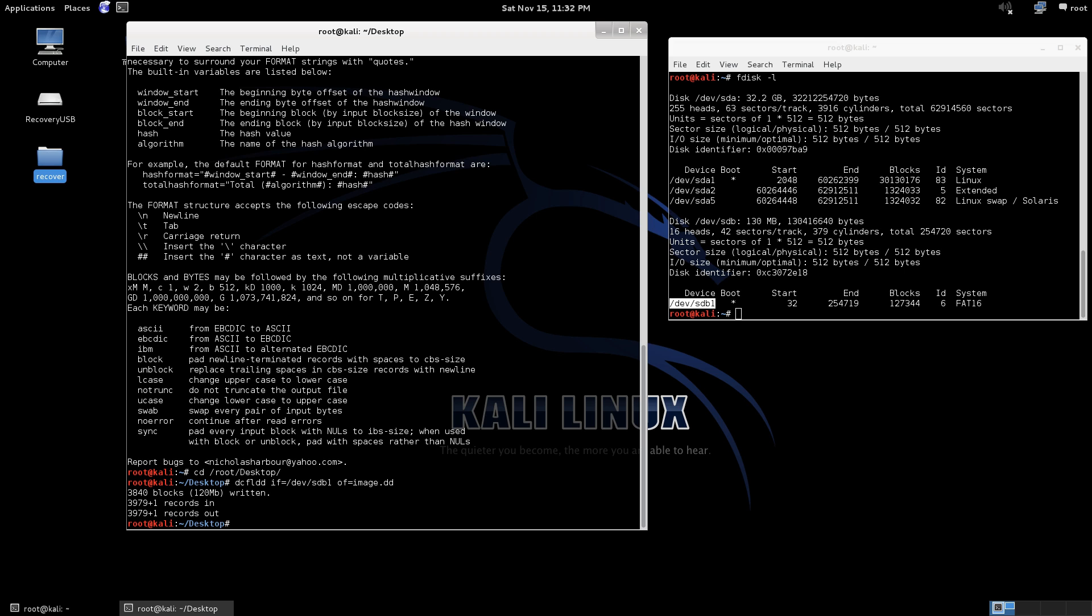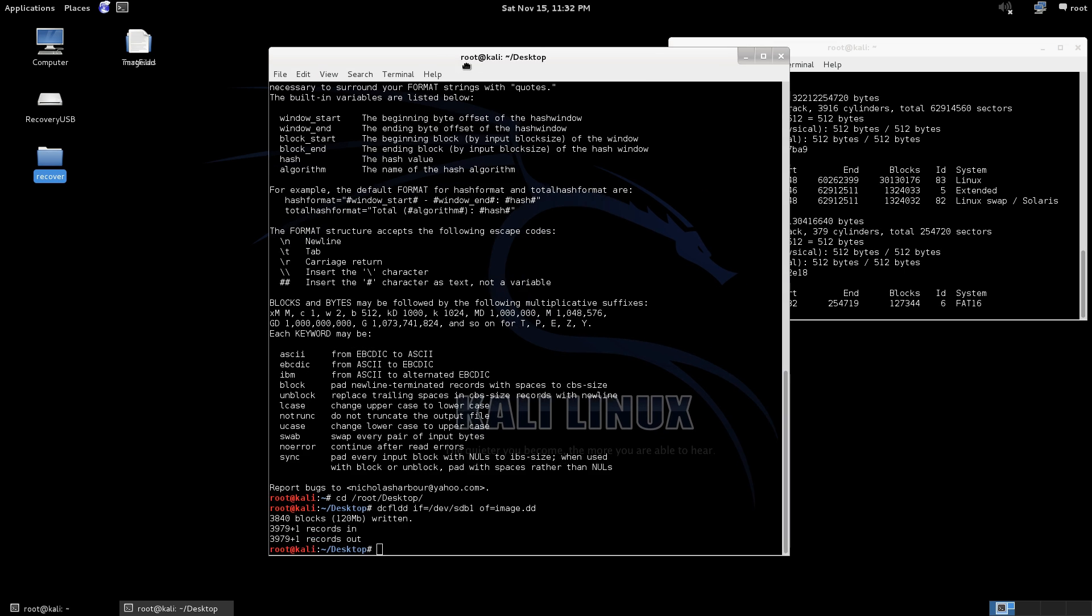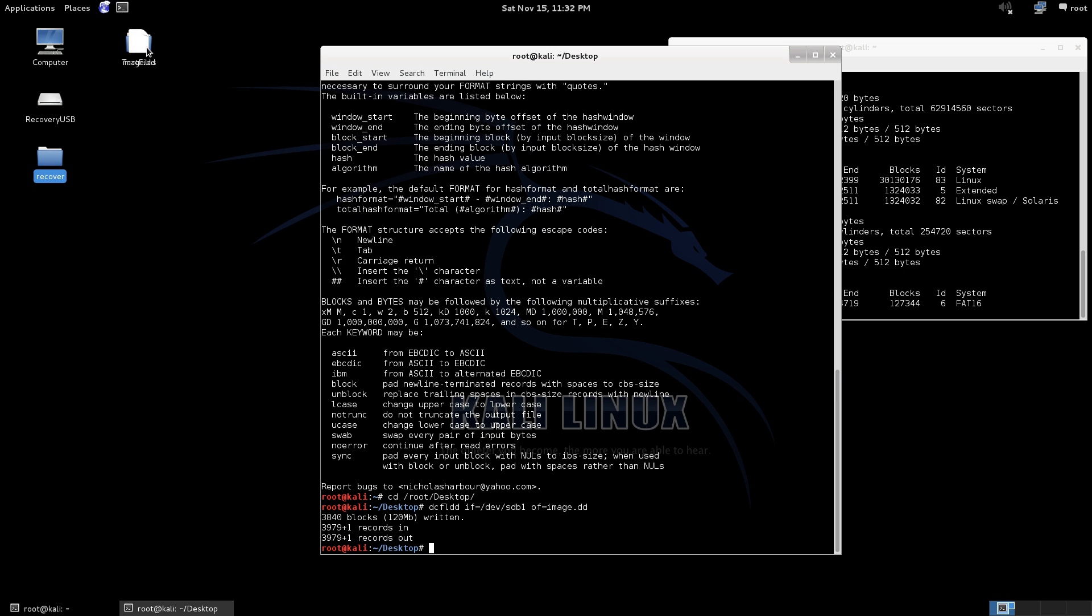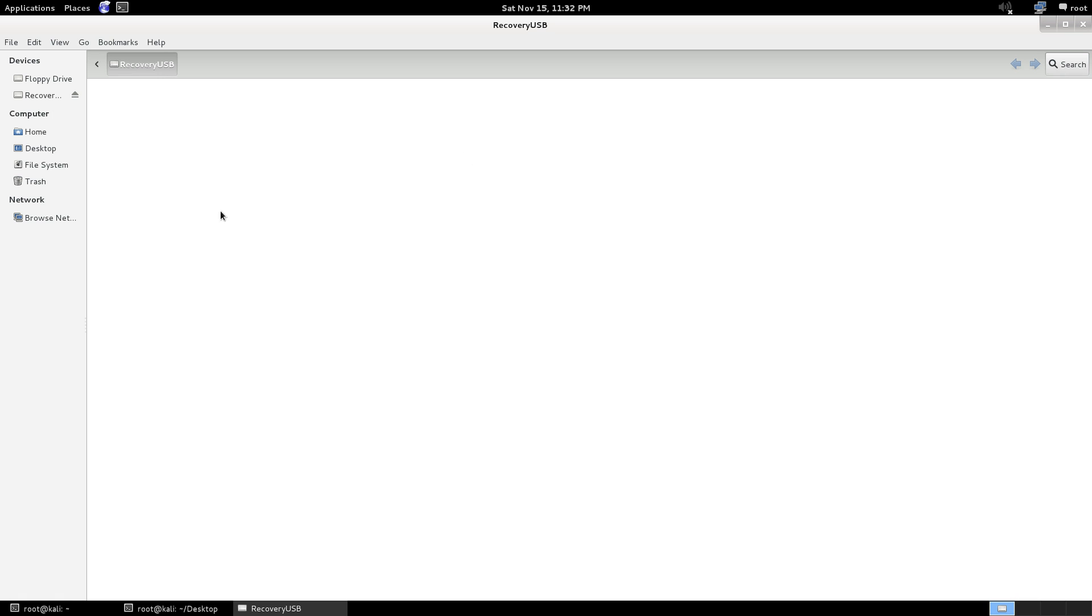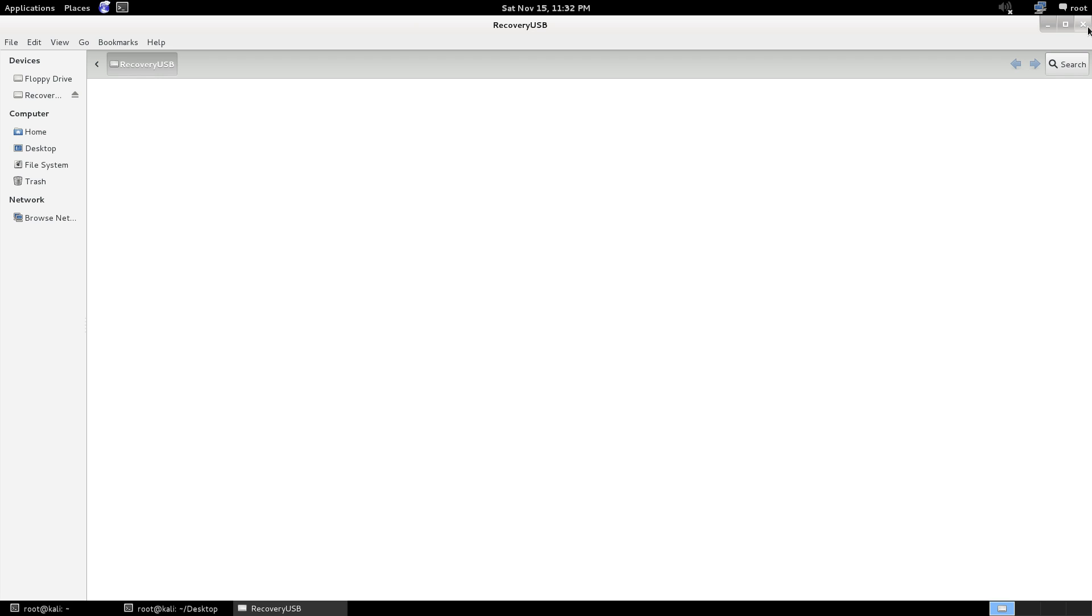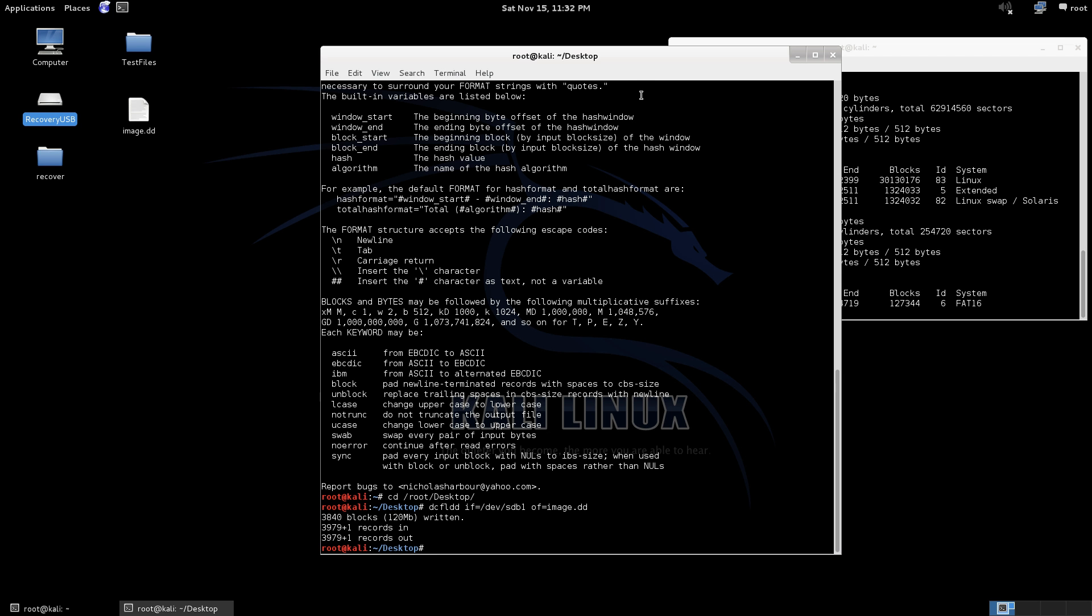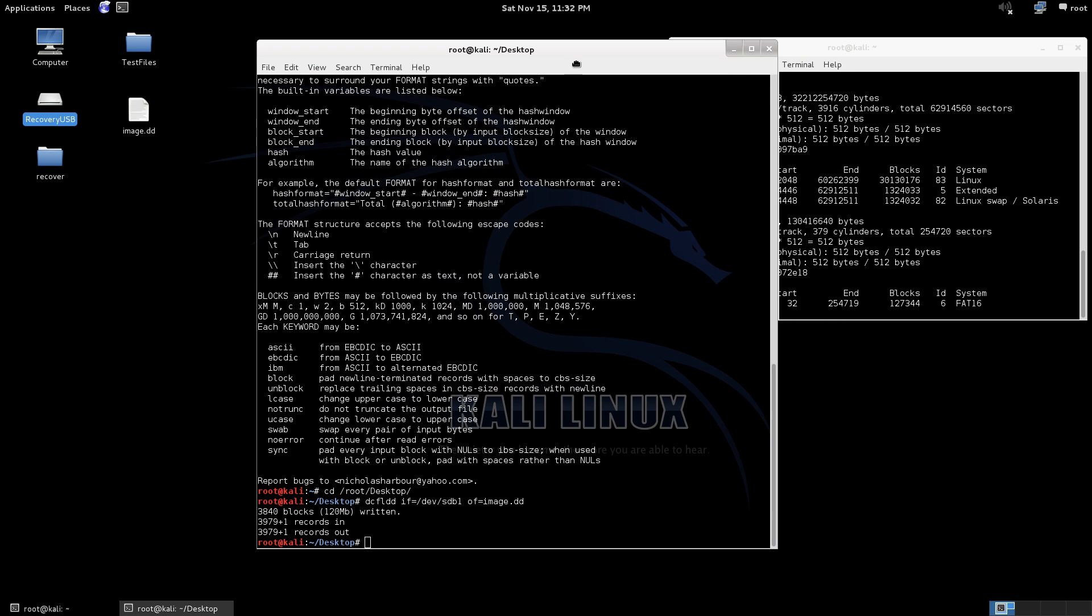And as you can see here, oh, it's overlapped, it's created an image file. So as you can see there's nothing on the USB. Maybe I should have put something on there to make it easier to display how it works.